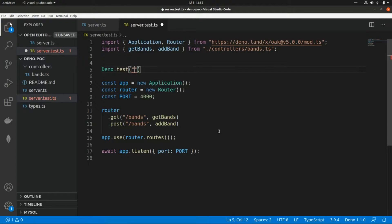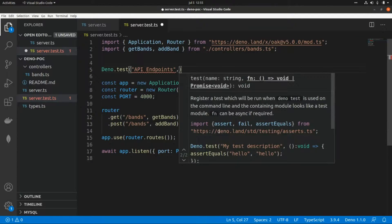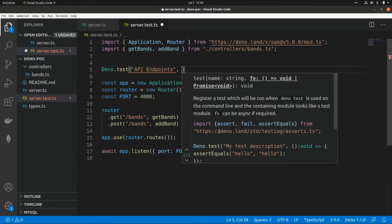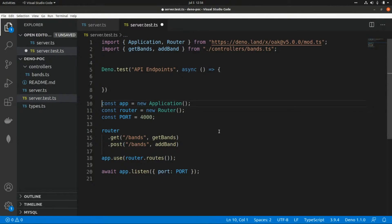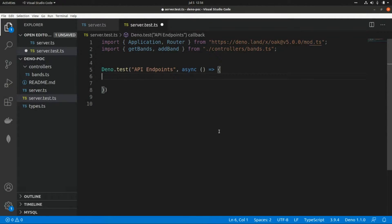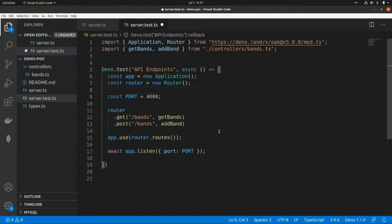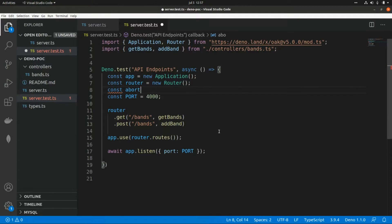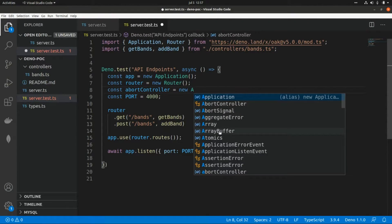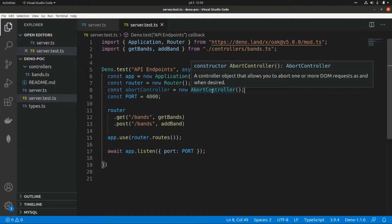I'm going to wrap all this within a test. This is the structure of a test in Deno — this is Deno.test. Here we pass the title or description of the test, let's say 'API endpoints'. The second parameter is the body of the test, which can be async, so we pass an async arrow function. One special controller I need to add here is the AbortController.